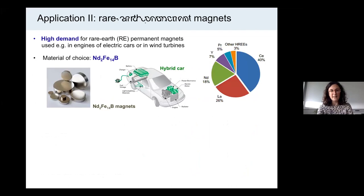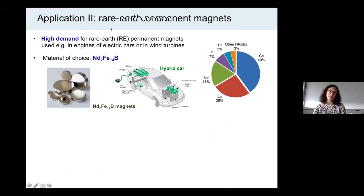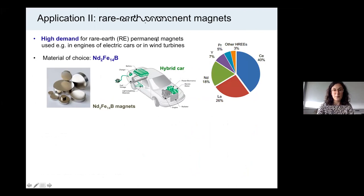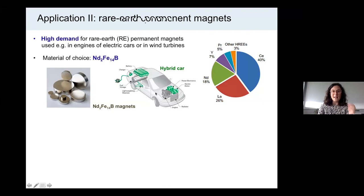This brings me to the second application, which is also on rare earth compounds — rare earth permanent magnets. The motivation for this investigation is a rather practical one. The demand for rare earth permanent magnets is currently very high since they are used, for example, in the engines of electric and hybrid cars. Currently the best permanent magnet is the neodymium iron boron magnet in the 2-14-1 phase, with high magnetization and high uniaxial magnetic anisotropy.